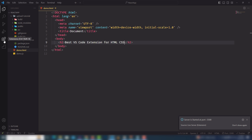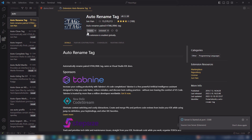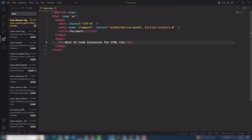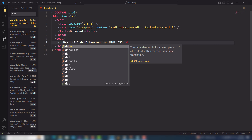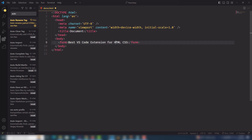The next extension is Auto Rename Tag. It is very important and very helpful — you need to install it. Once you install it, let's say I want to change an h2 to a div. Just write 'div' and the closing tag is automatically updated as well. You can use it with any other tag, like a form tag.